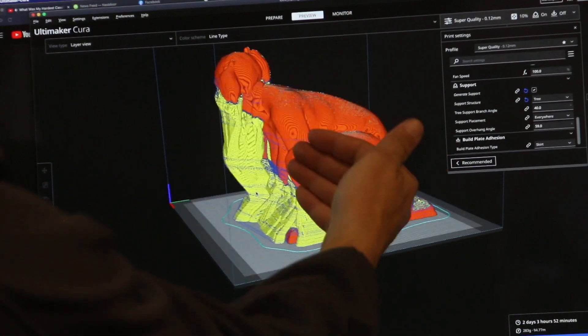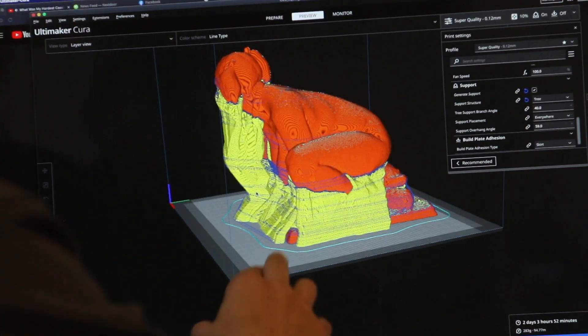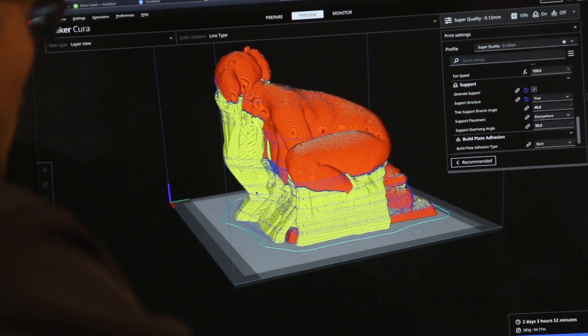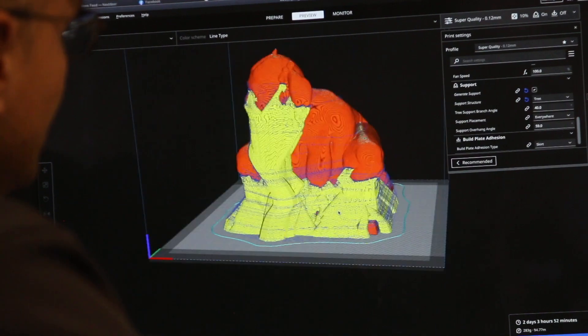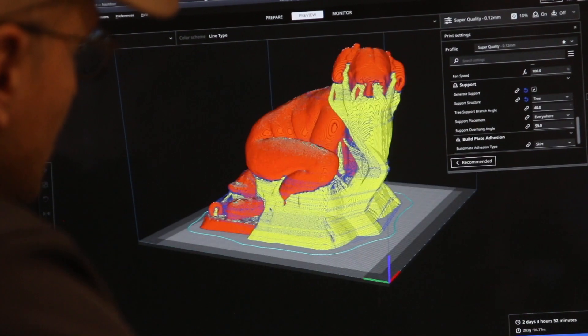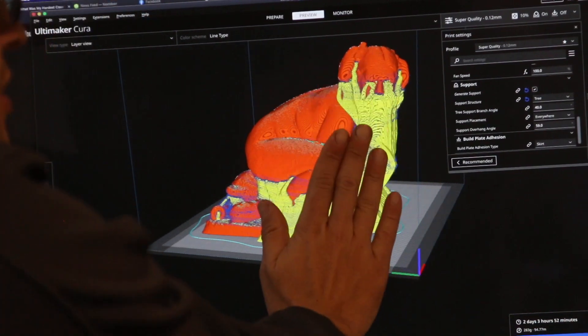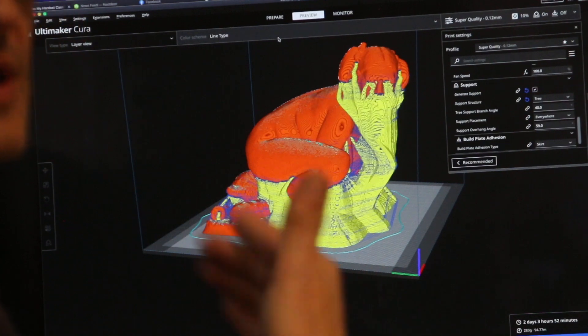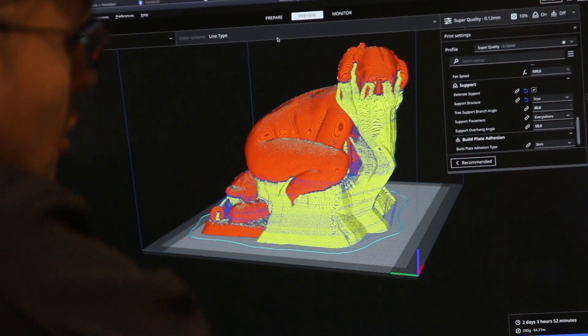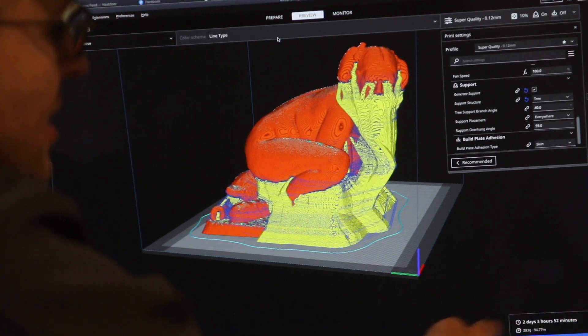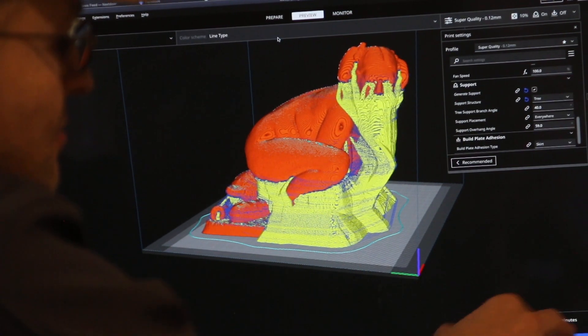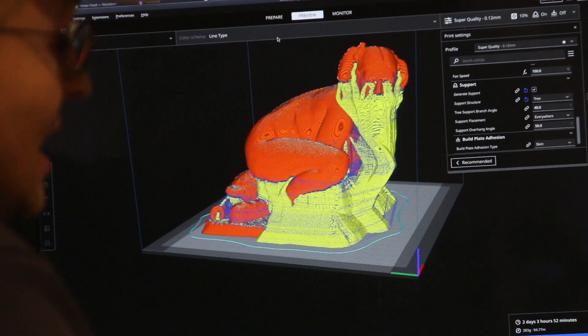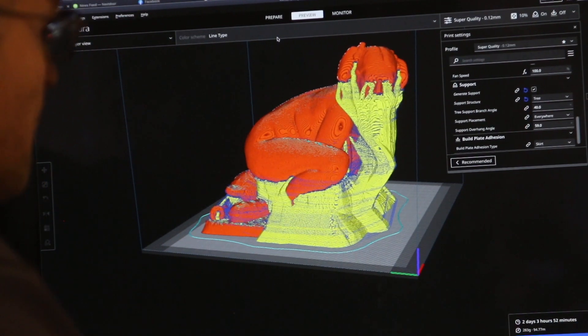So this is all waste, it's kind of like what I did with the Batman sculpture. This is pretty much all waste. If I rotate it, just see how slow it is, you can see all of this is just the support, mostly in the front to support the head. And I have already converted this and put it on an SD card. What you see down here, it says it's going to take two days, three hours, 52 minutes, and it's going to use 283 grams of plastic or 94.77 meters of plastic.